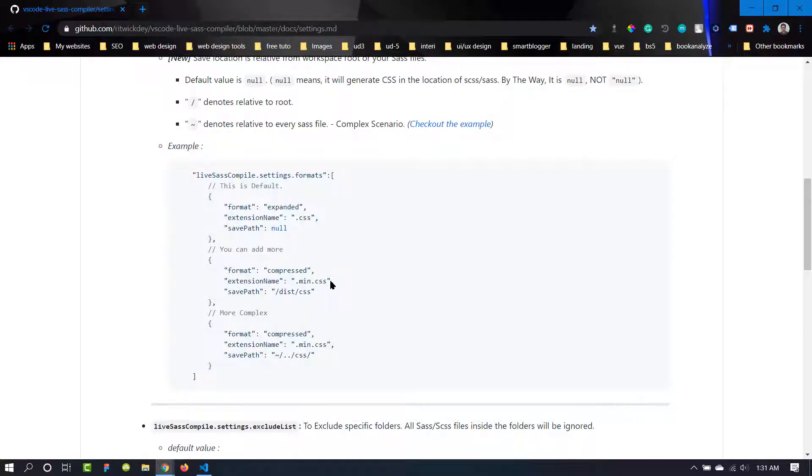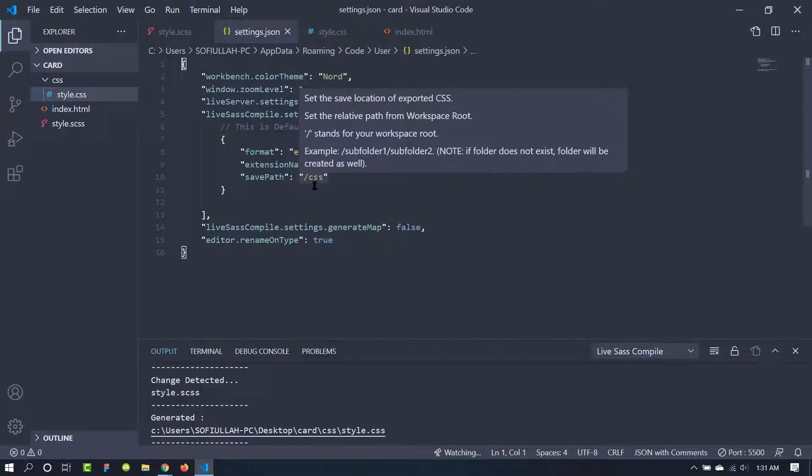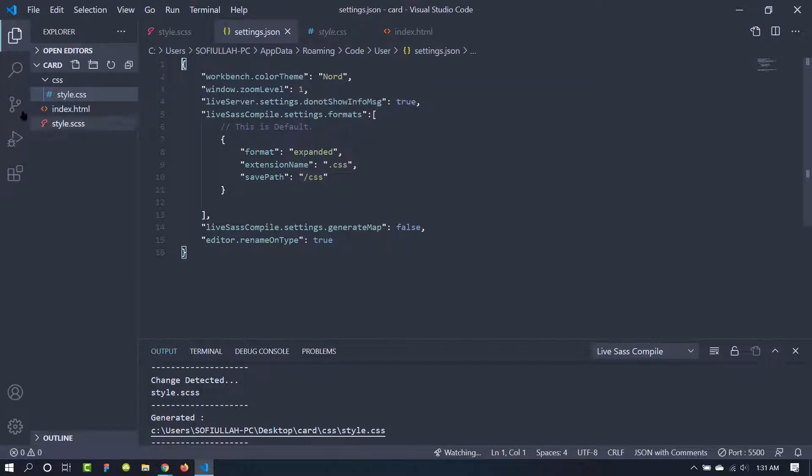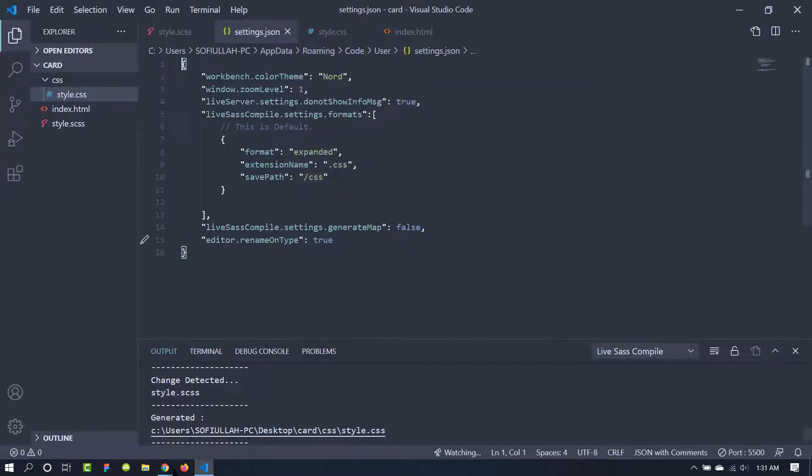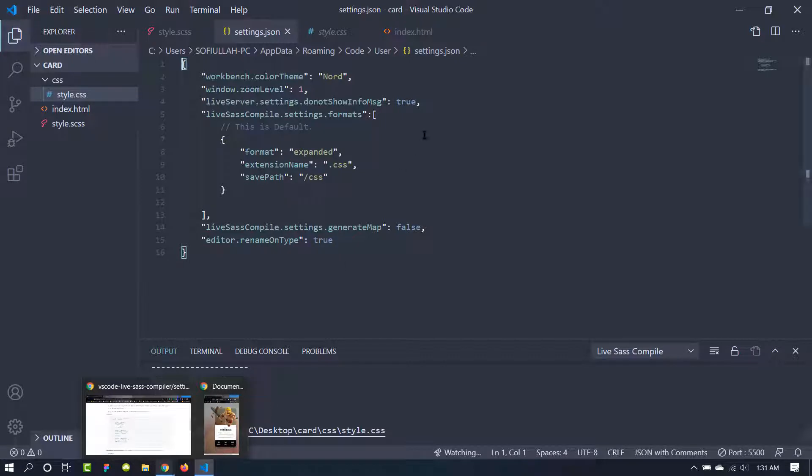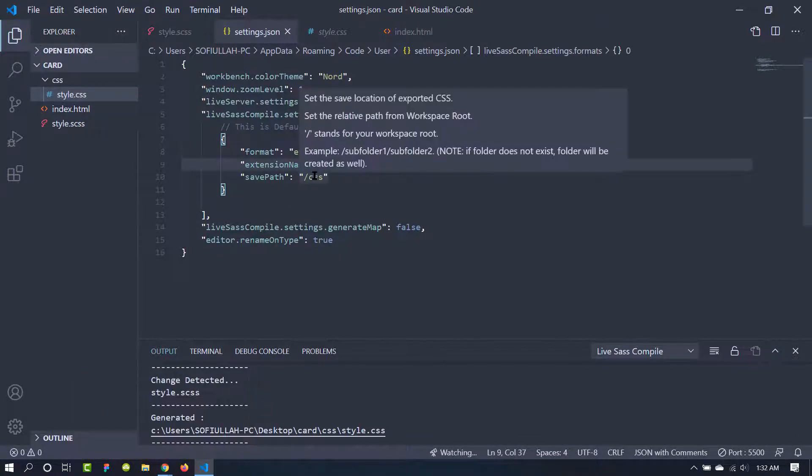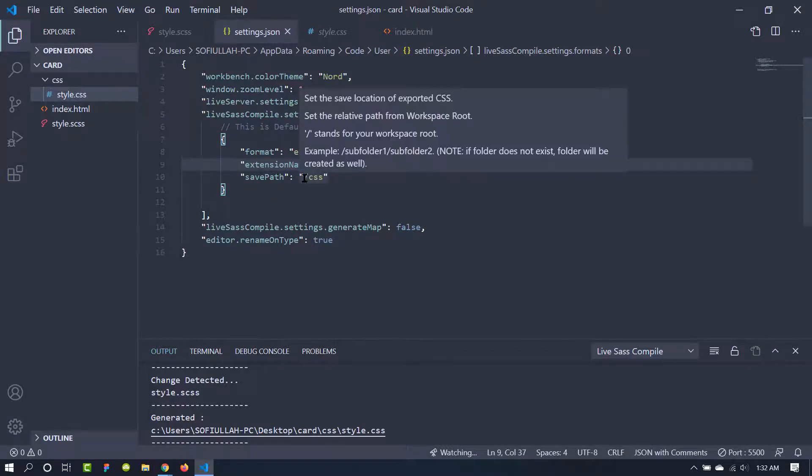Now the last option is the save path, and I have been using this backslash then CSS. That's why it has created this CSS folder. If I remove this and give it a value of null, it will just create a style.css on the root folder. So you can create your own folder for your path and this extension will create a style.css inside that folder or it will follow that path.